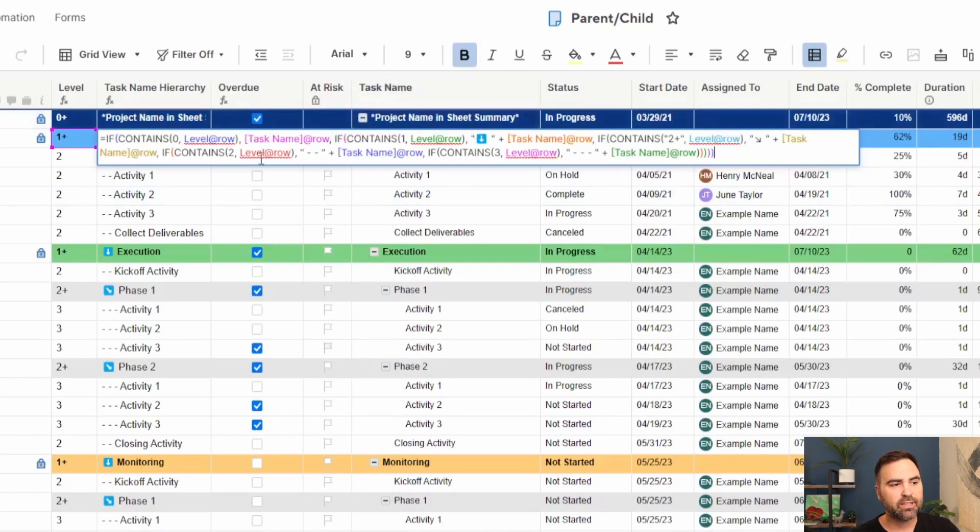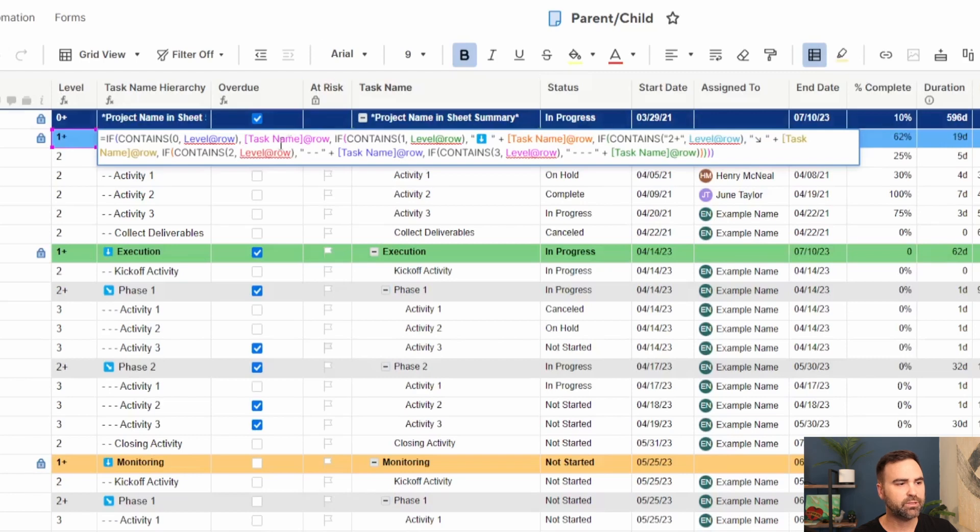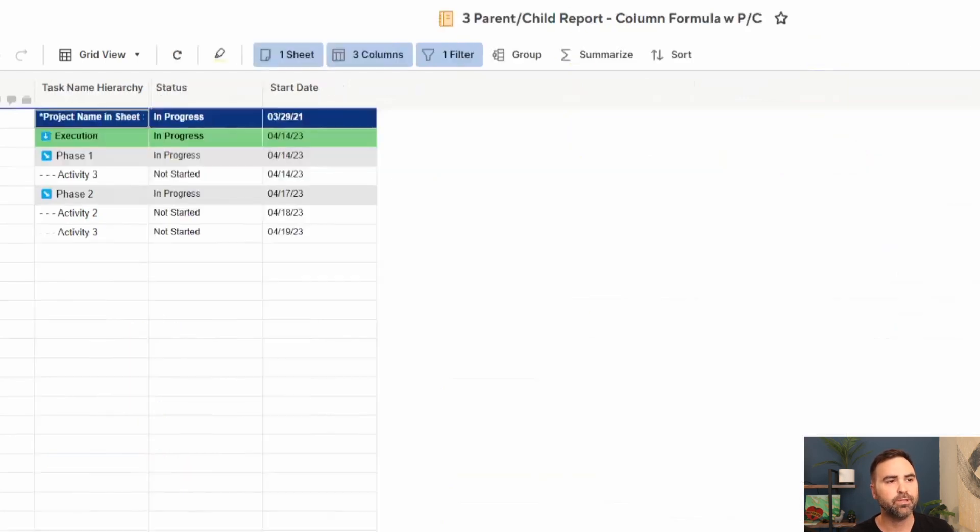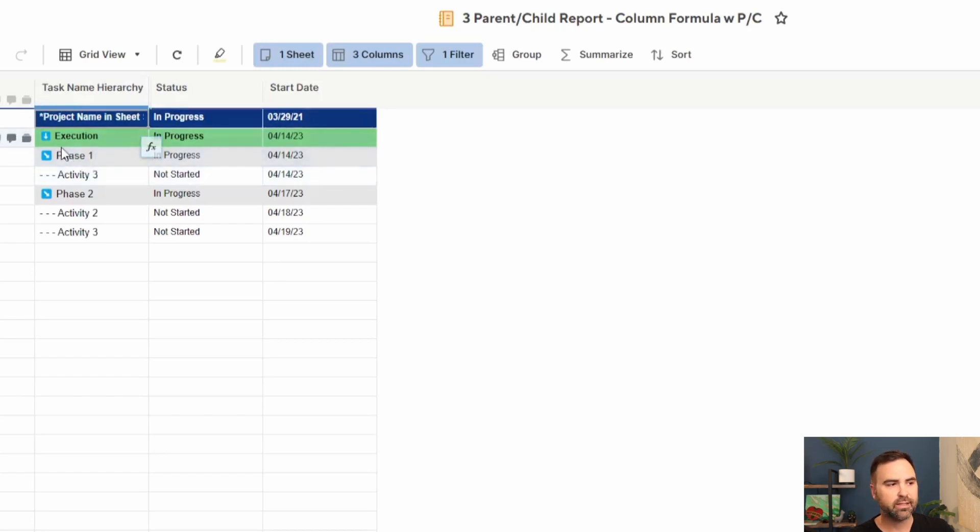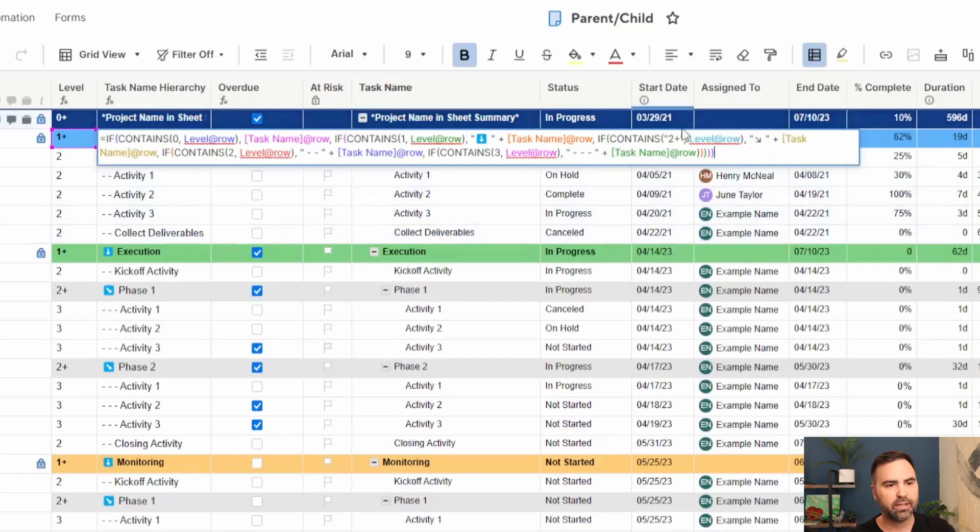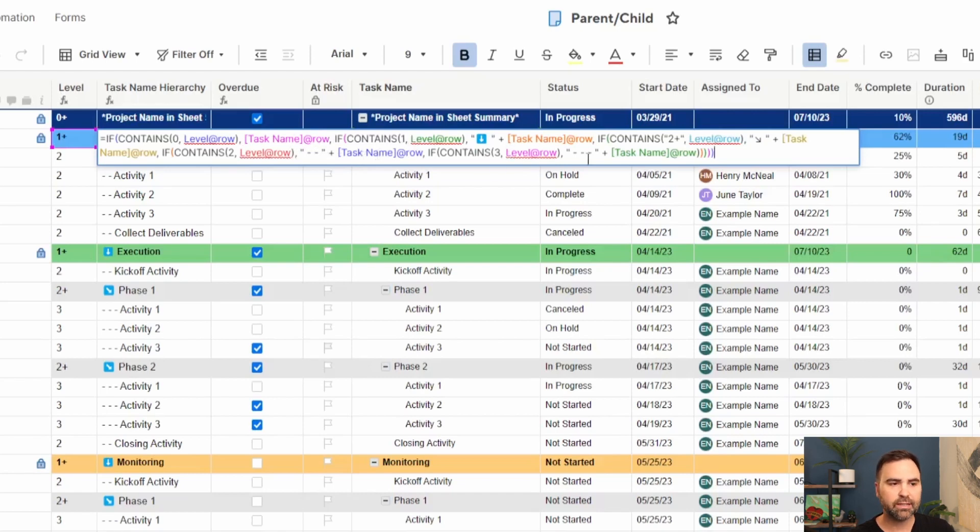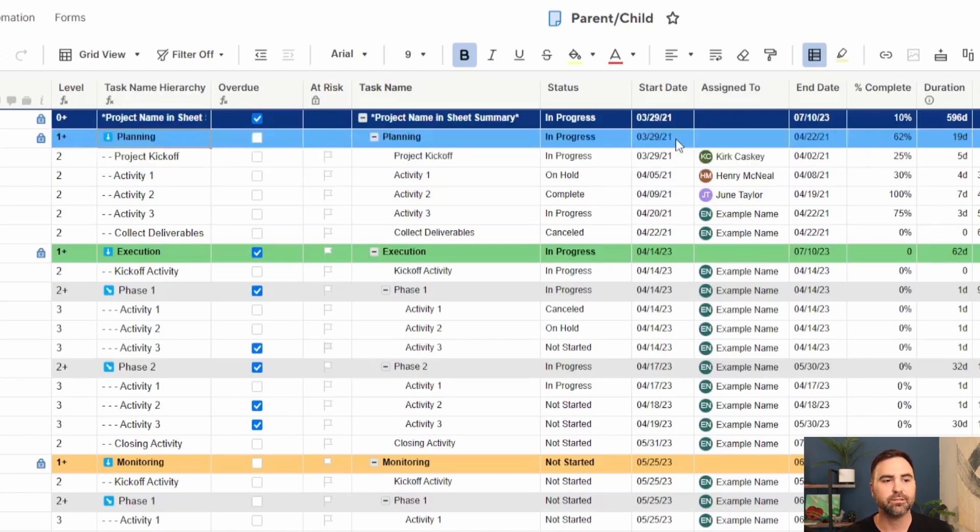This one says, if the level contains zero, then just show me the task name, whatever's in this task name column, that's what I want to see. But if it's not zero and it is a one, if it contains one, then show this down arrow prior to showing the task name, which is what we see here. If it's not level one, let's check to see if it's level two plus. If it is level two plus, then that means it's not only a level two hierarchy, but it also has children underneath it. So we need to show this icon here in addition to the task name. If it's not level two plus, let's check to see if it's level two. If it is level two, we're going to put in these two dashes and then show the task name. And then let's check to see if it's level three. If it is level three, we're just going to put in the three dashes and the task name.